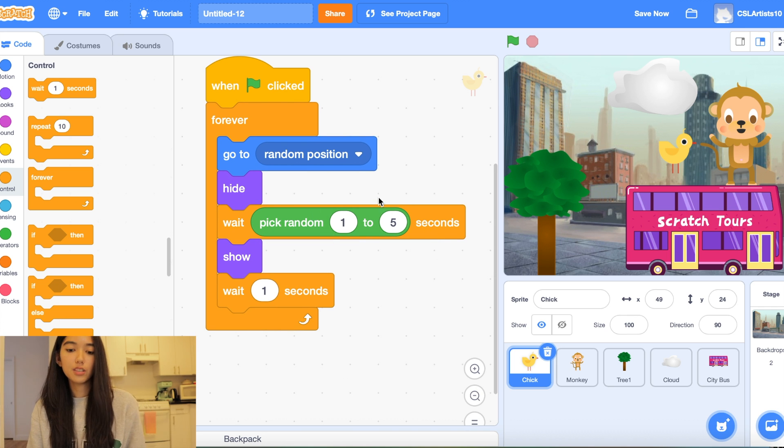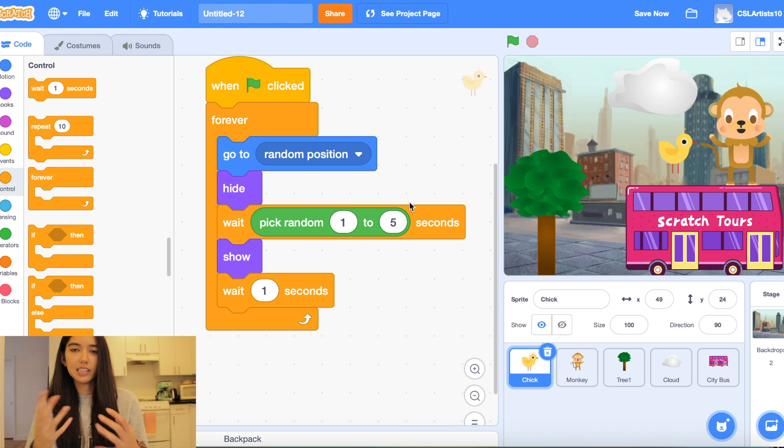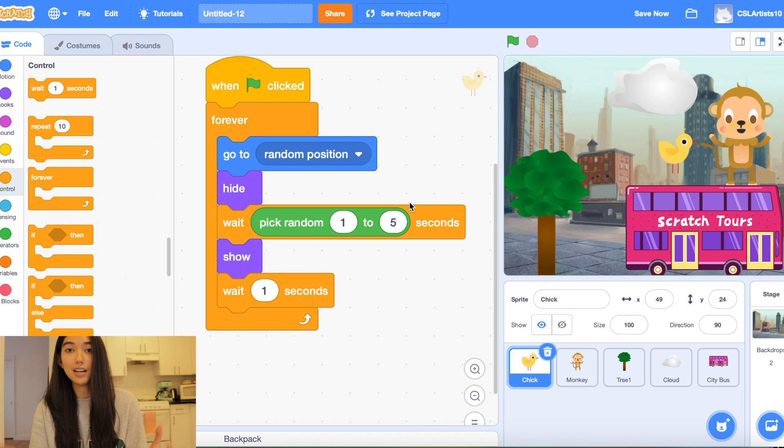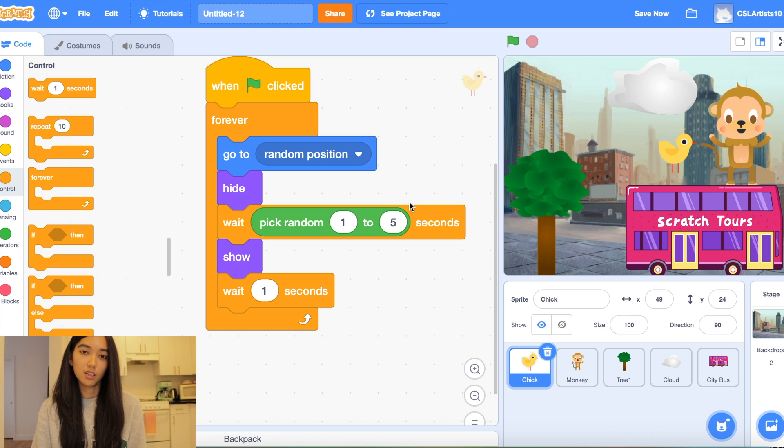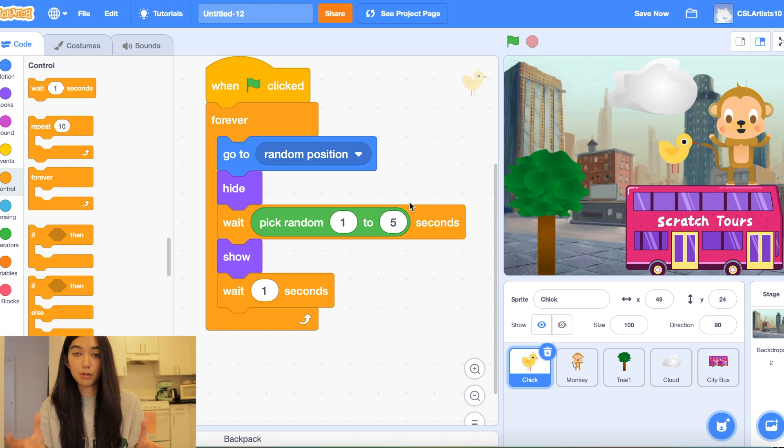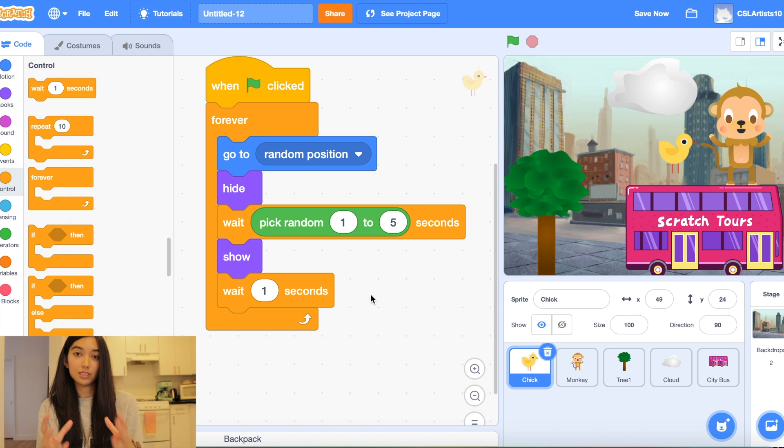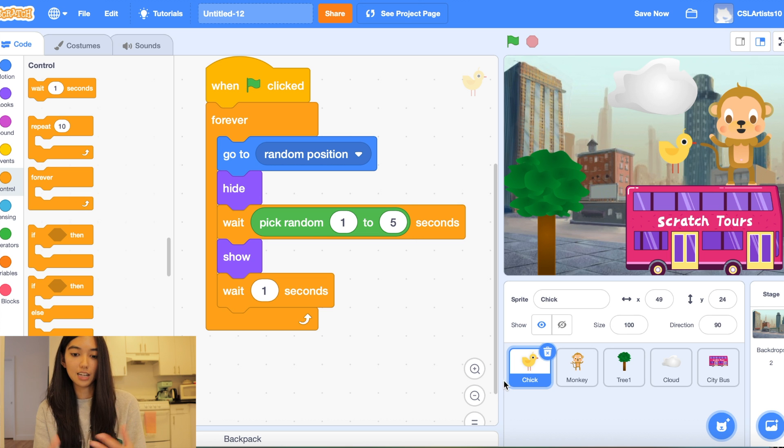So essentially what this block does here is it makes the game kind of harder. The user is not going to know when the chick is going to hide itself and when it's going to show. So the computer is going to pick a random number between 1 to 5 and that's going to be how many seconds it will take until the chick appears the next time.